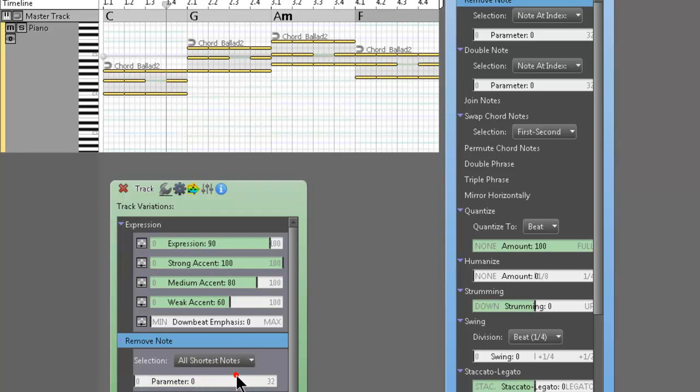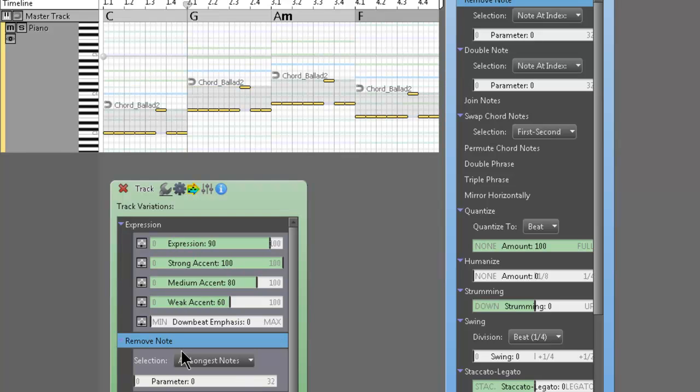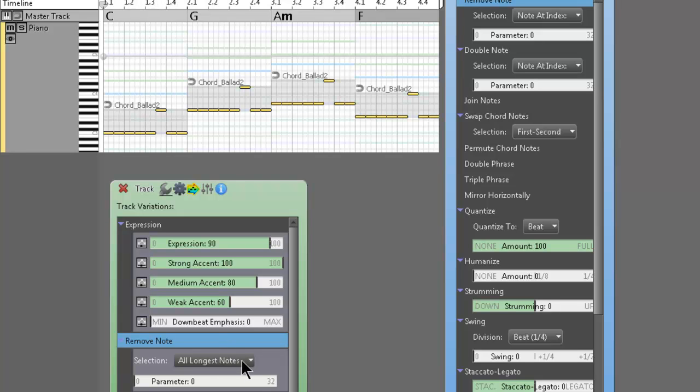Some settings are going to have a more noticeable effect than others. It really depends on the phrase type and what you do. But just all kind of tweaking stuff. So you got shortest note. You got longest note. You can mess with the parameter slider. No, that doesn't make any difference.